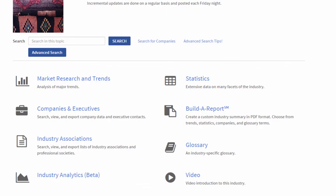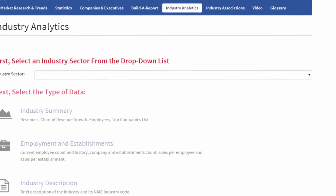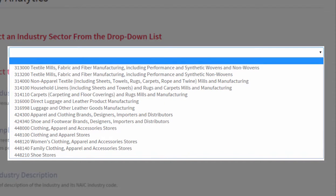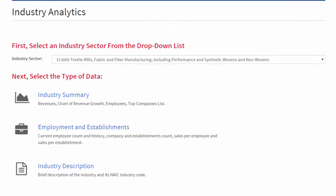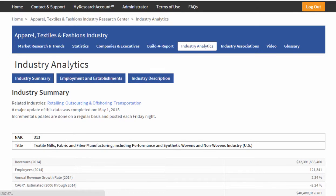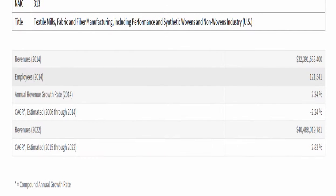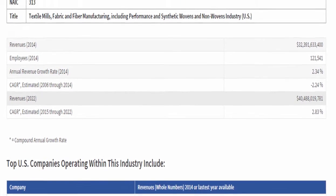Let's go back to the research center and look at industry analytics. Here within each industry sector, you can choose from usually dozens of industry analytics, which are detailed financial reports and forecasts for a specific part of the industry. For instance, let's look at textile mills — just take the first one. You have to select a sector; let's go to the industry summary. Here you'll find information about total revenues for the most recent year and total employees, with projected revenues to about eight years forward.